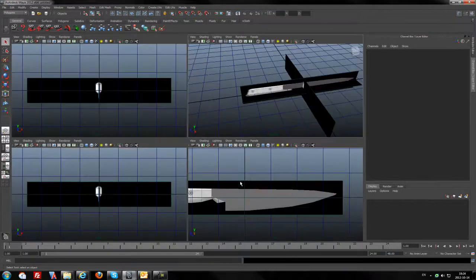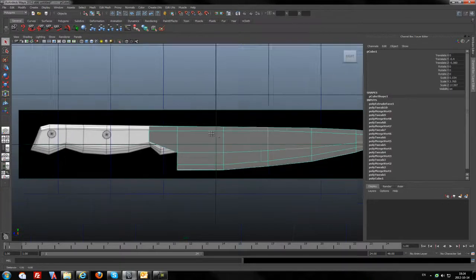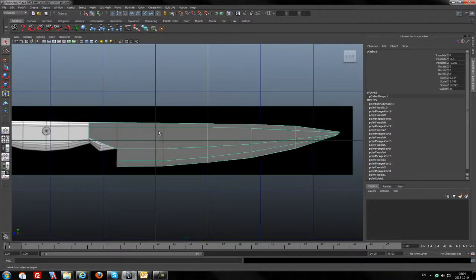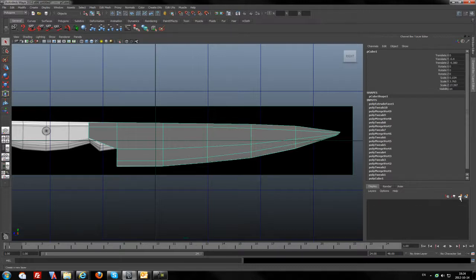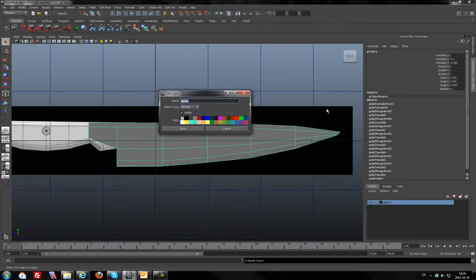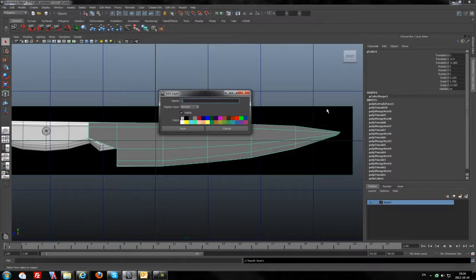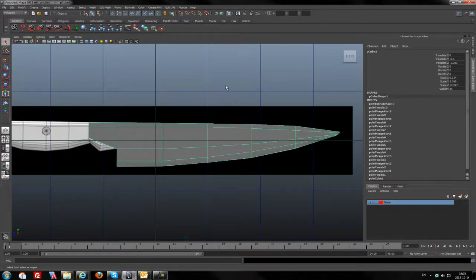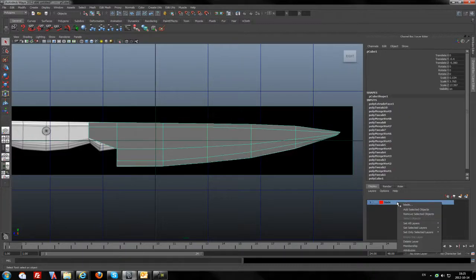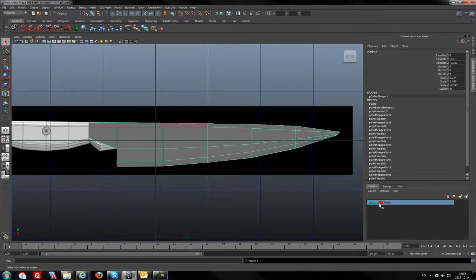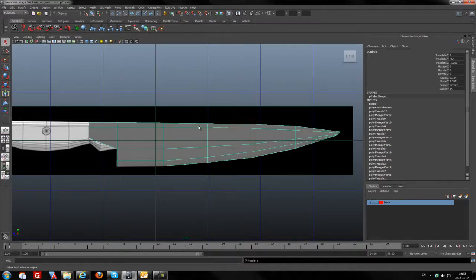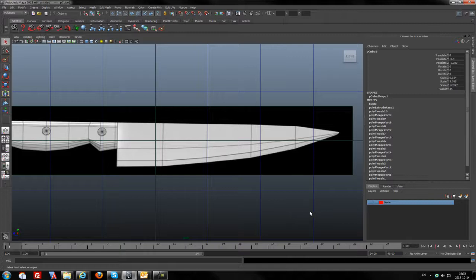I will go to the orthographic view. Besides we have a blade shape and we need to be more organized. Create a layer and I will call it blade. You can pick the color if you want to. When your object is selected you can just click on the layer and add selected object. And if we don't use it at this moment we can just hide it.